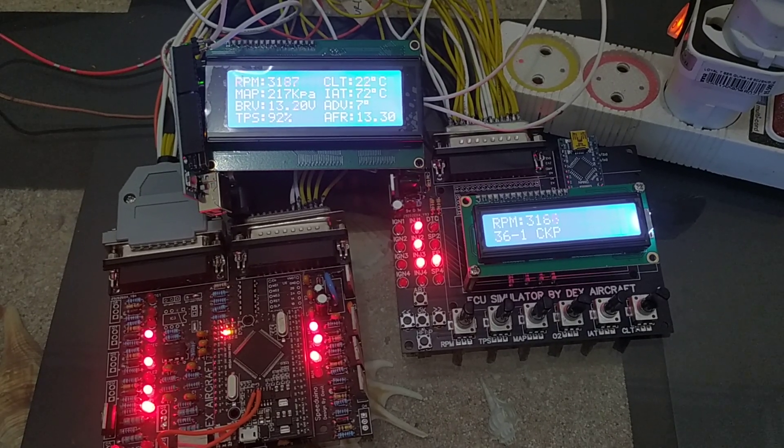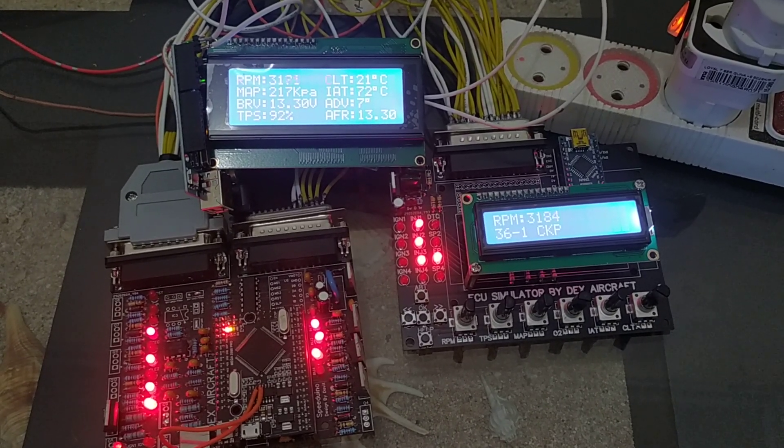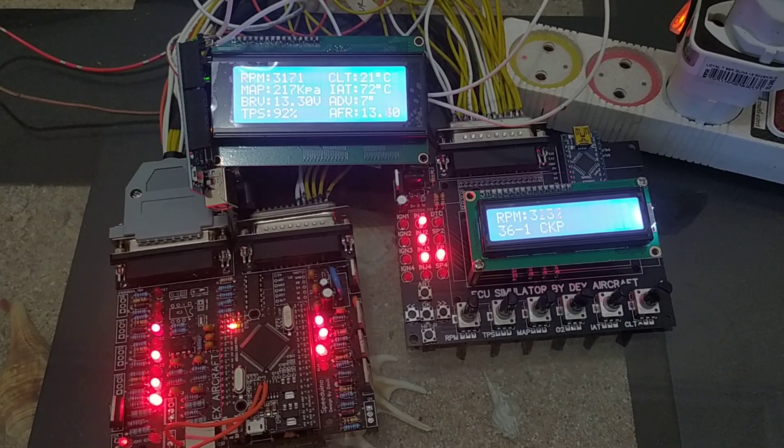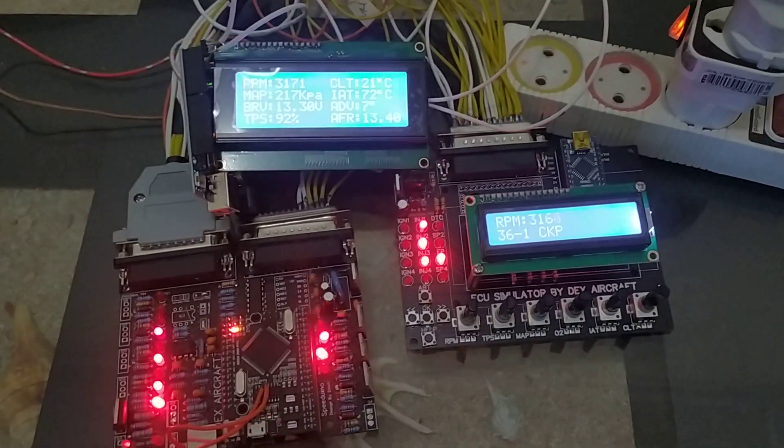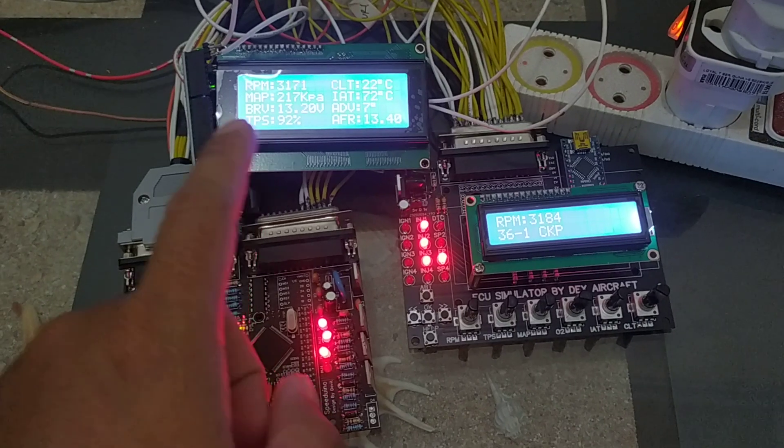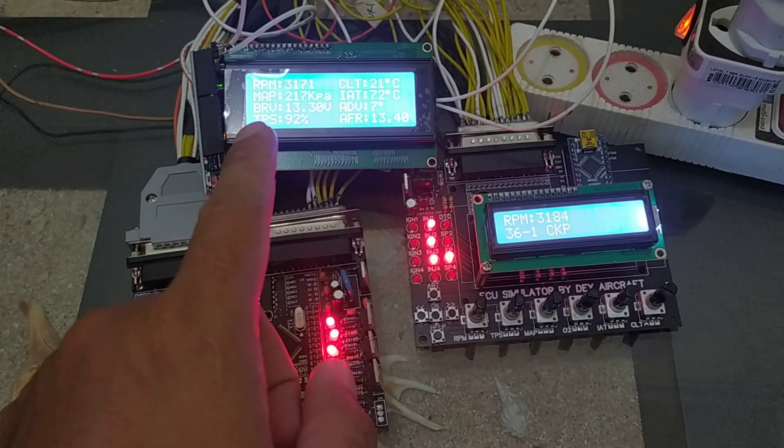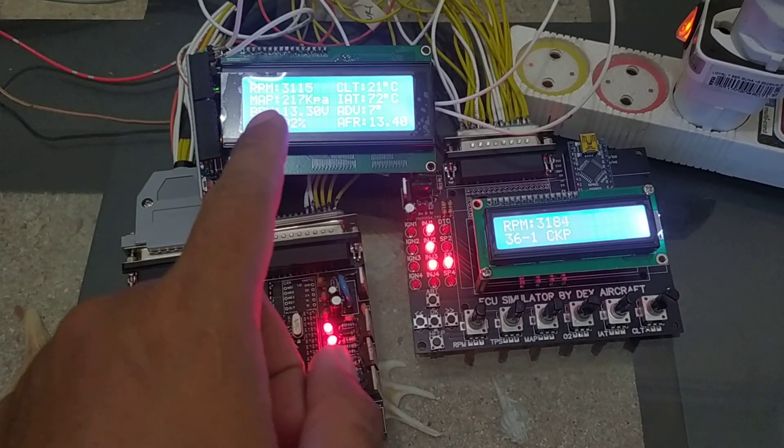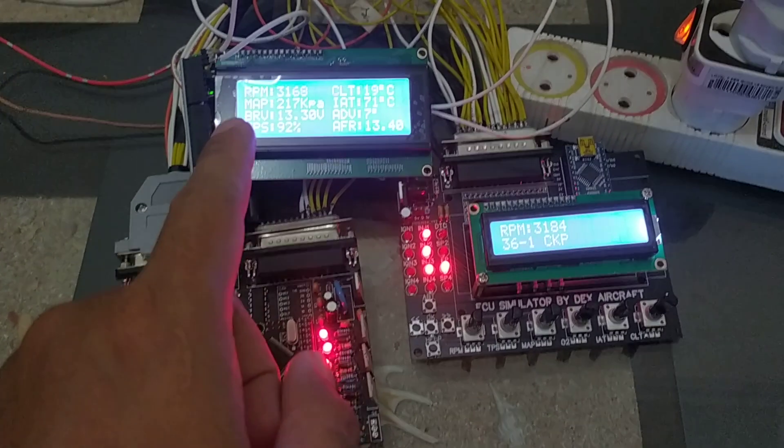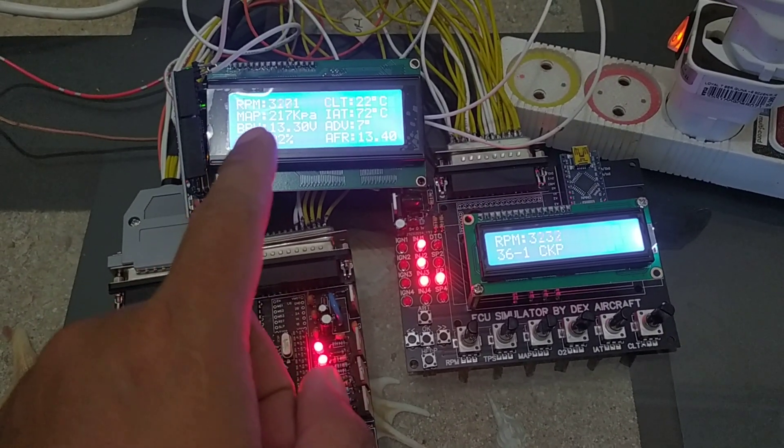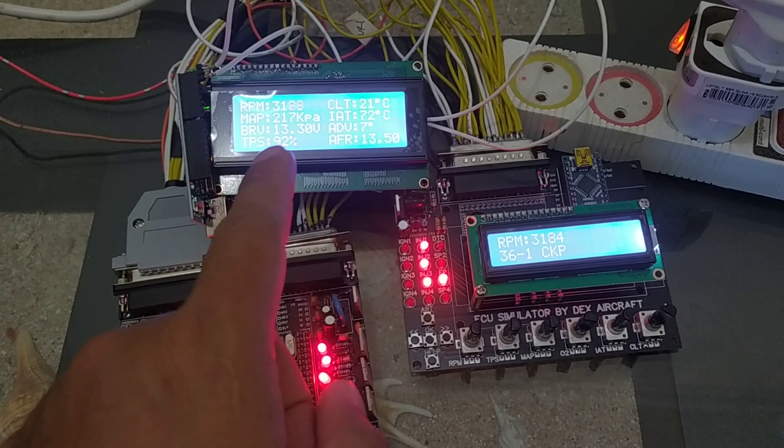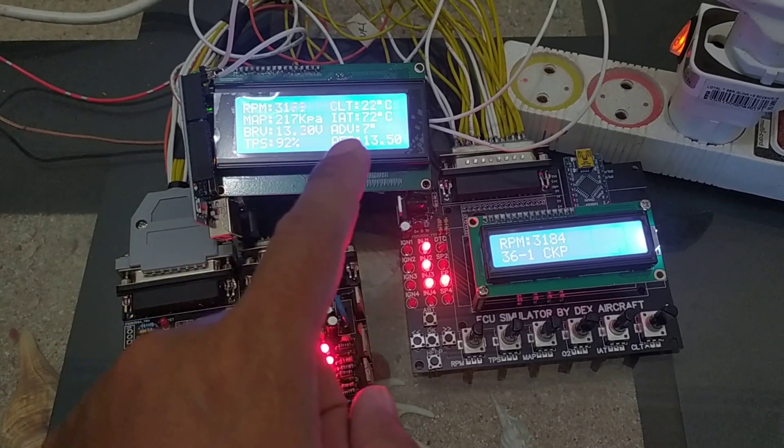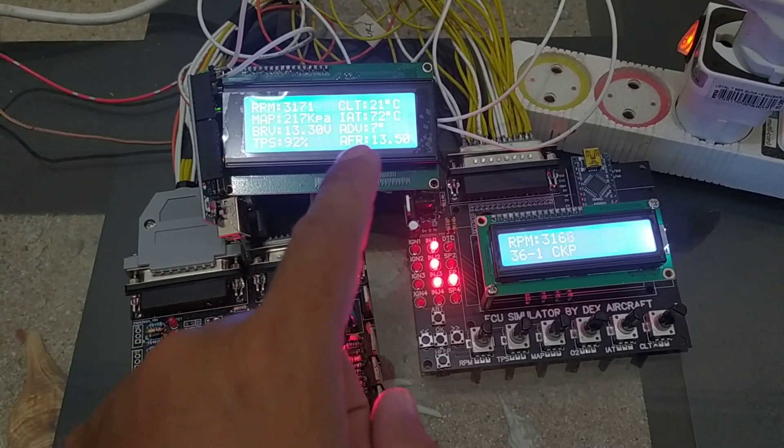Hello guys, welcome back to Techaircraft channel. In this video, I want to show you a display for our A2 standalone speeduino. The display will be showing RPM, manifold absolute pressure, battery voltage, TPS, CLT, EIET, ADVAN, and lambda fuel ratio.